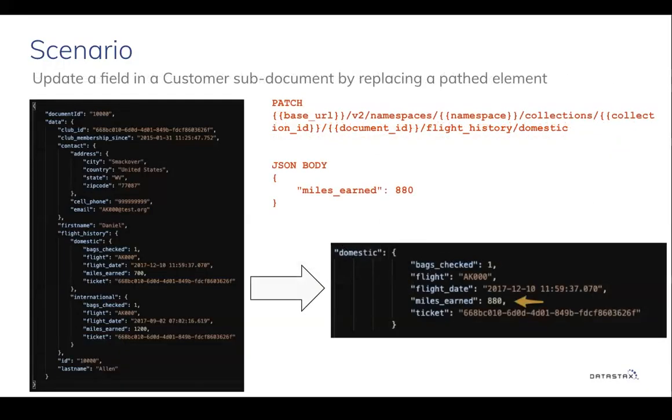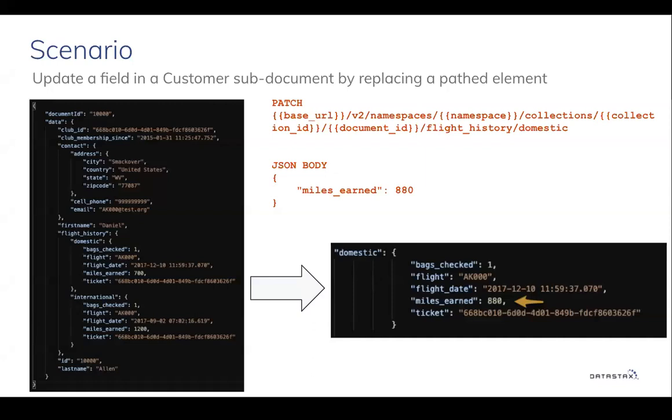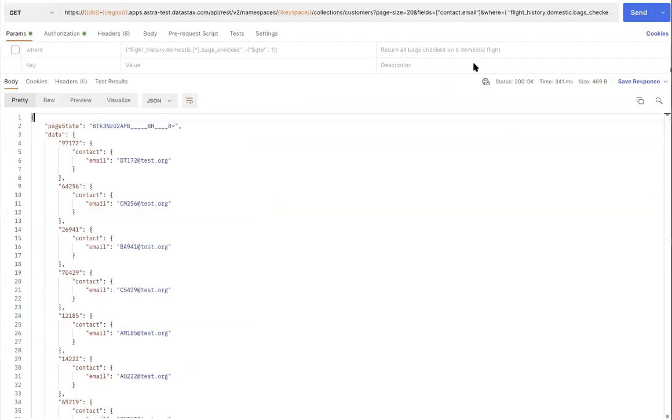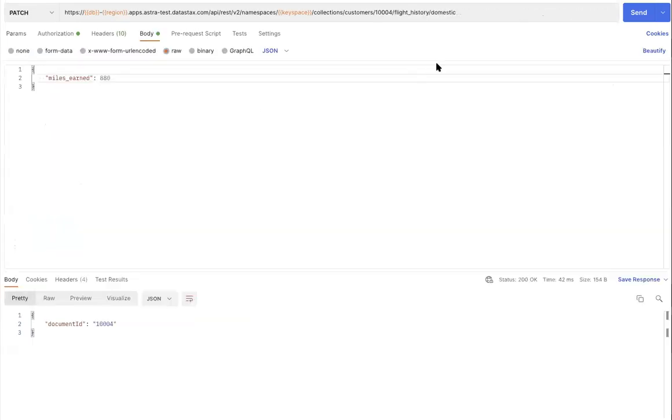In a case where an airline customer decides to change the destination of the flight booked, assuming the airline policy could offer the flexibility to make the changes on the same ticket, we can quickly update the miles accrued based on the new destination without having to update the entire document. The patch request allows for making a change to a specific sub-document fields or a document field directly. The example is provided on your screen. Let's take a look at a working example using document API.